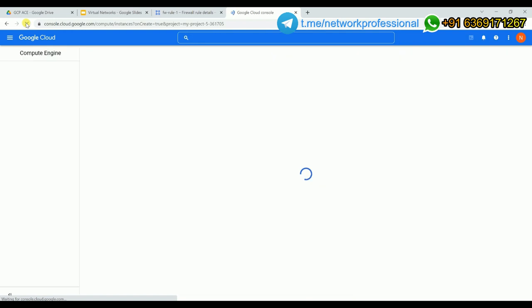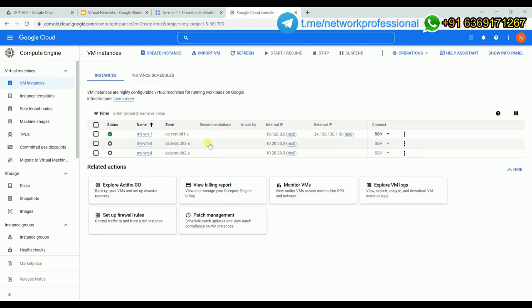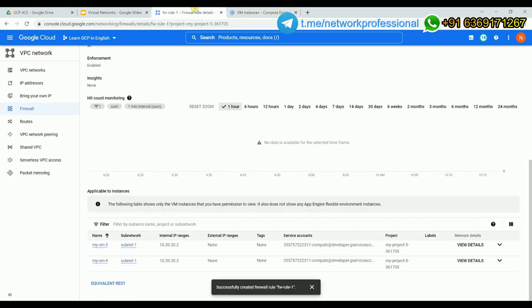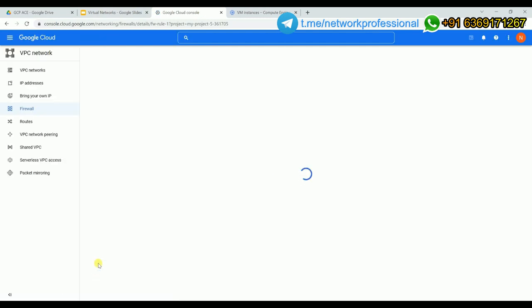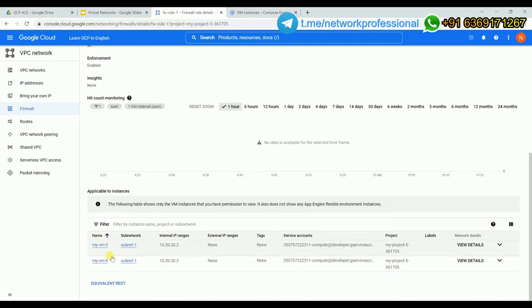Let me refresh. The new VM took an IP from the default network. Coming back to the firewall rule logs, the newly created vm1 is not added here because it belongs to the default network, not vpc1. This firewall rule is mapped only to vpc1, so it does not apply to default network VMs.